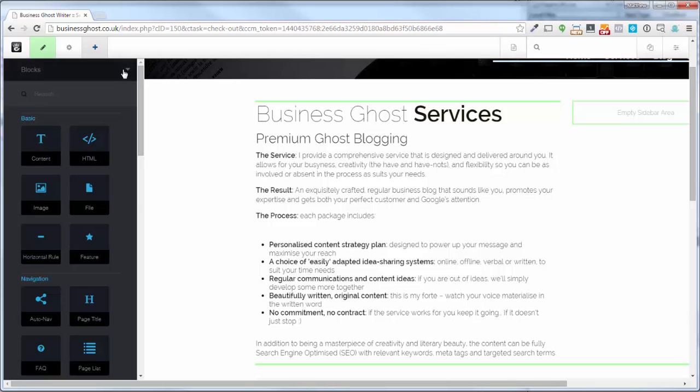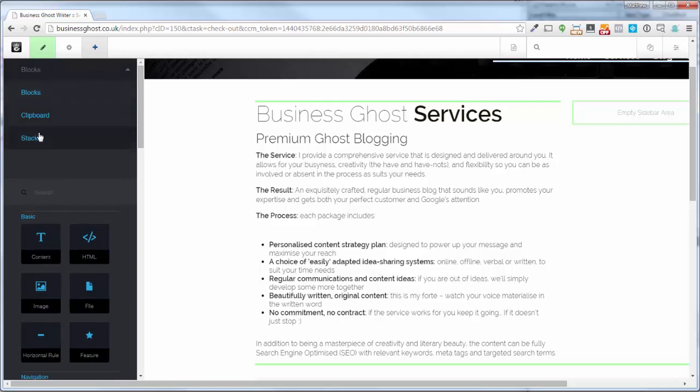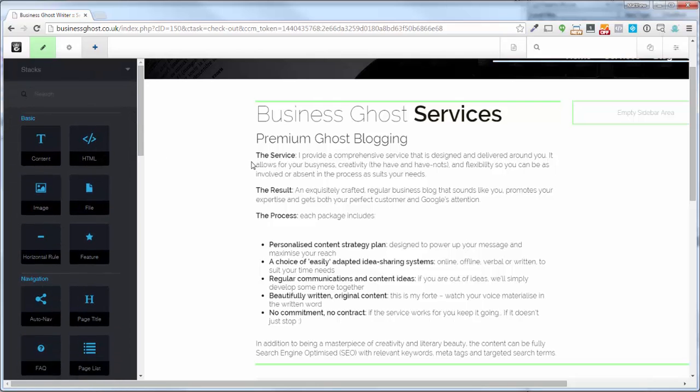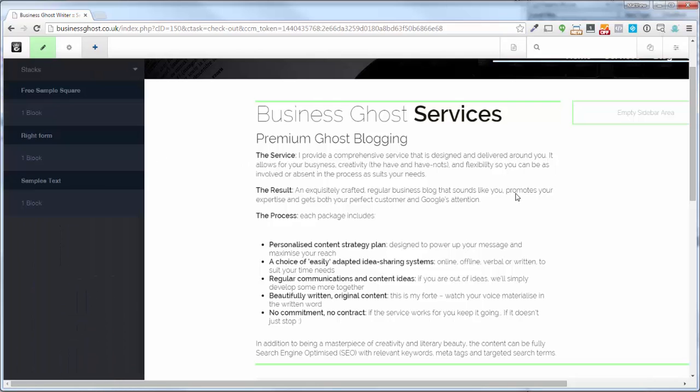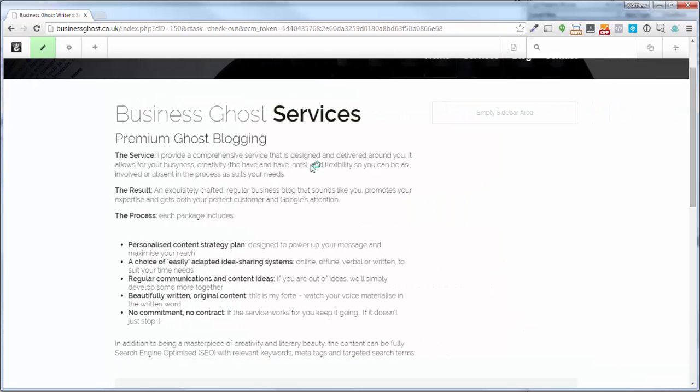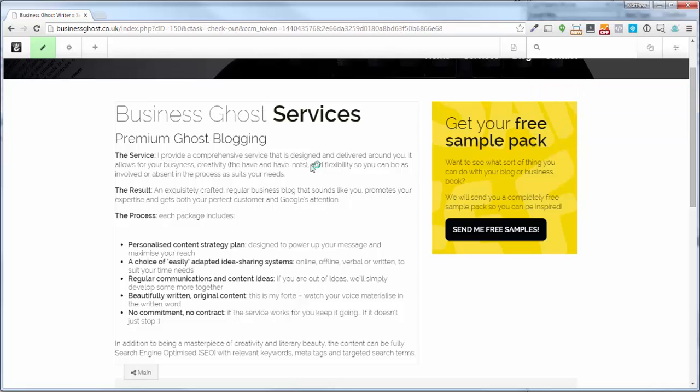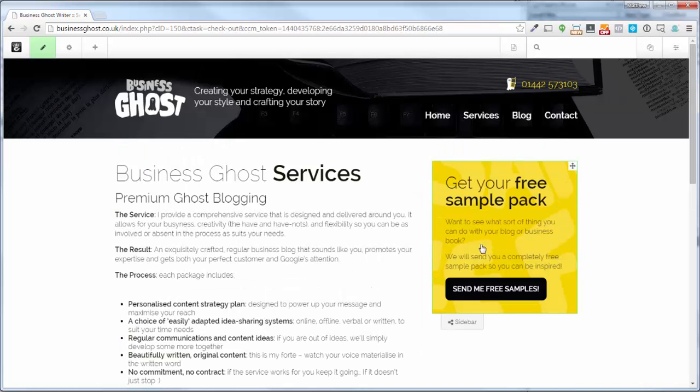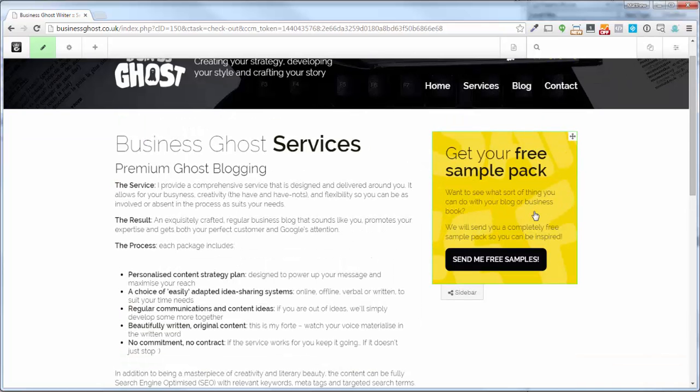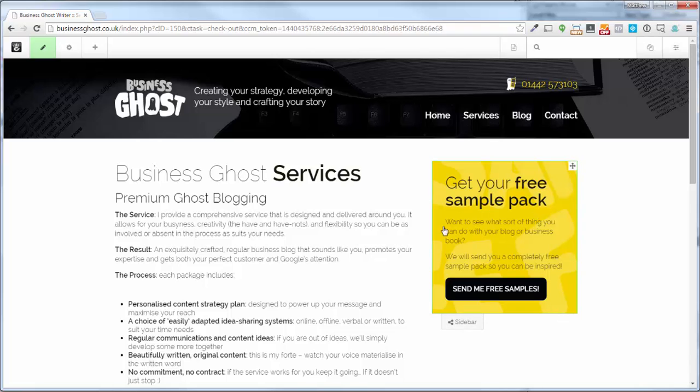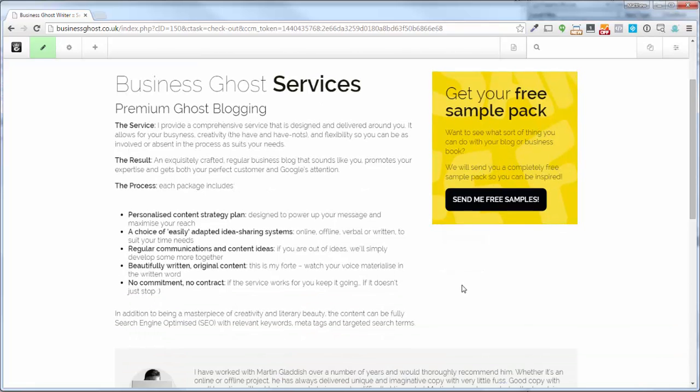So stacks are blocks set up so when they're used, they are content consistently the same. So no matter where they're used on the website, they will look the same, have the same text, have the same button links, all that kind of stuff in there.